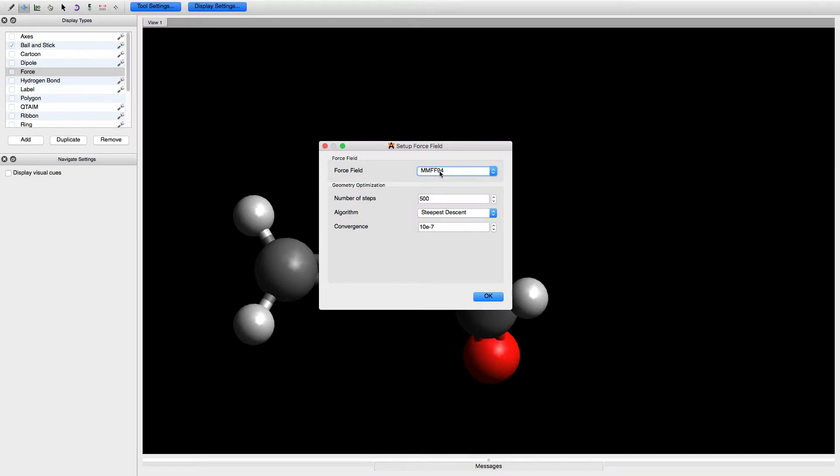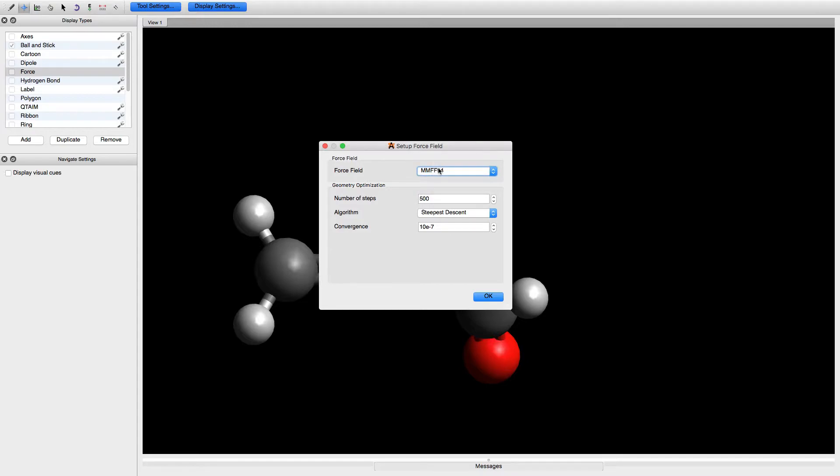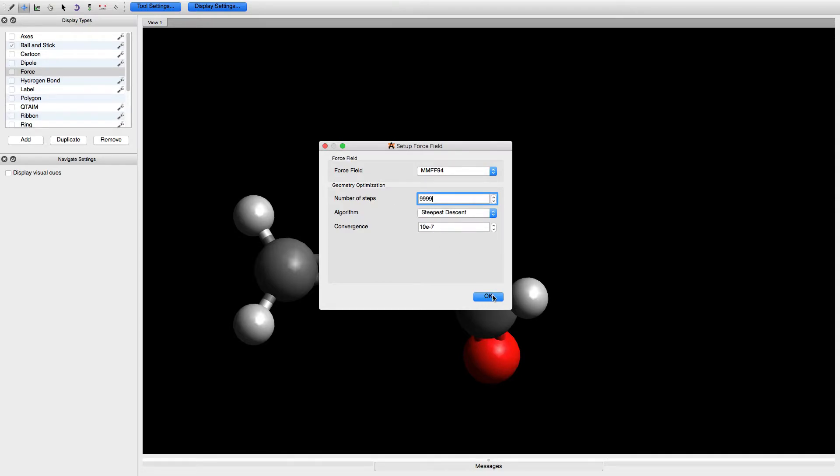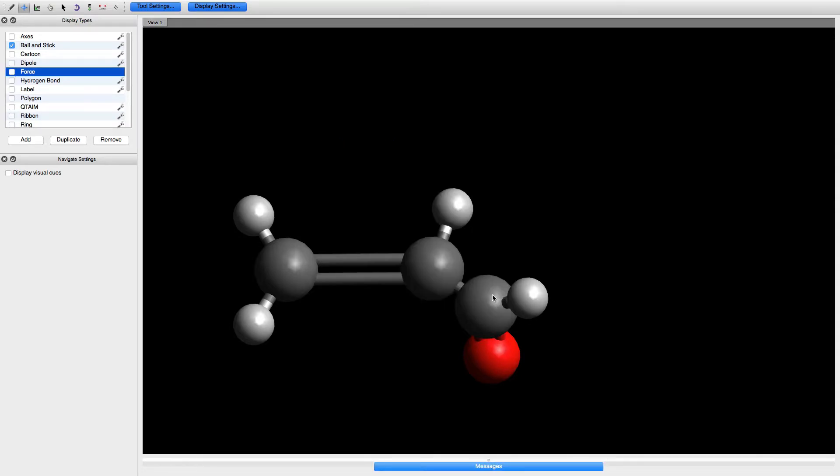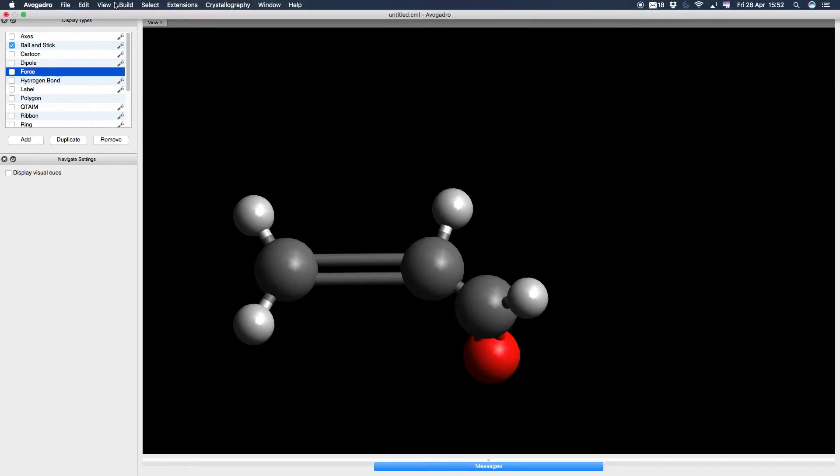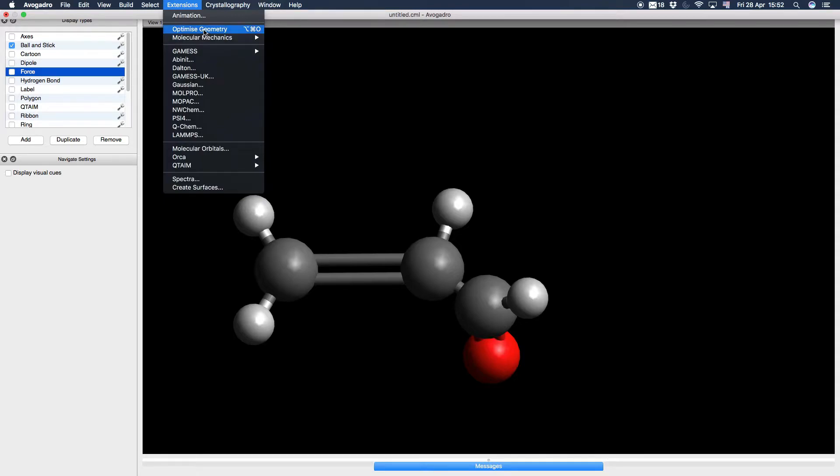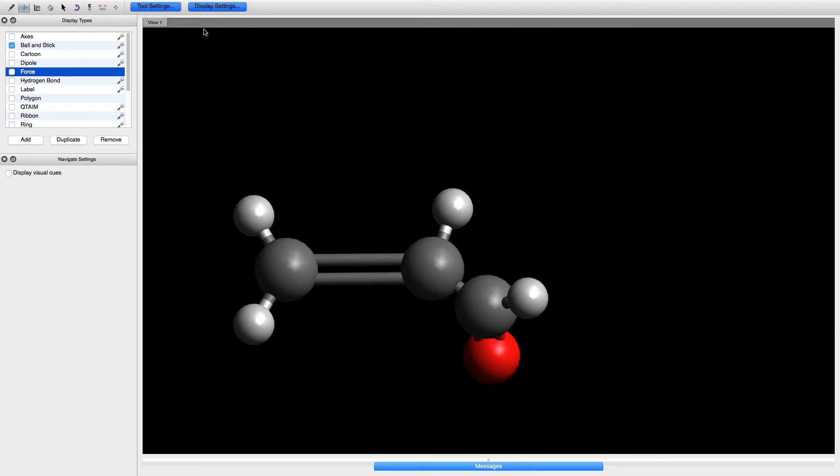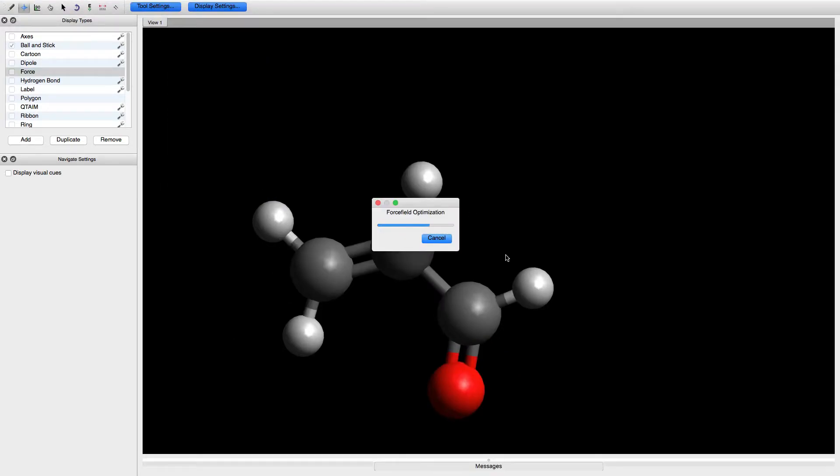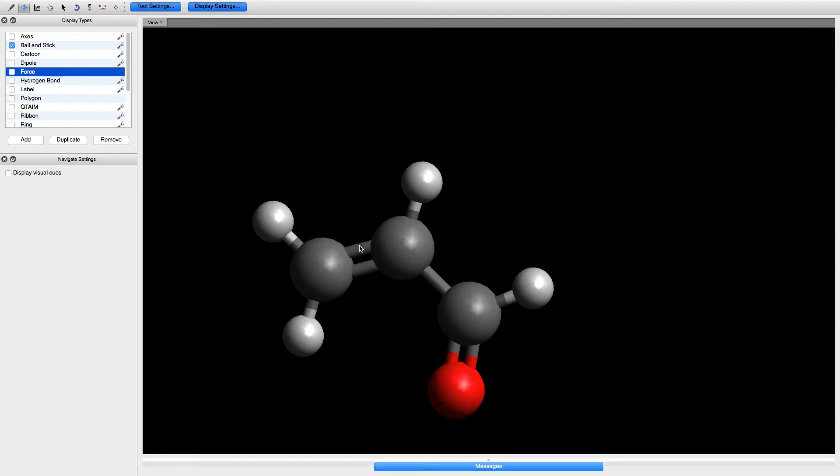We go to extensions, molecular mechanics, set up force field. There are many different force fields. Let's put 9999 steps, a large number. Now go again to extensions and optimize geometry. The optimization is complete.